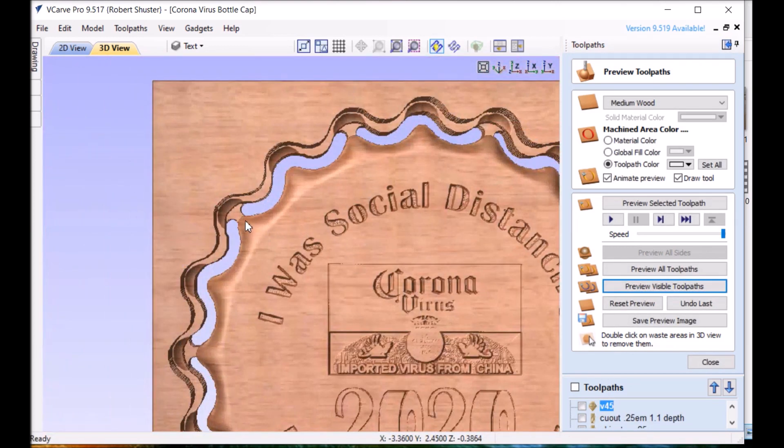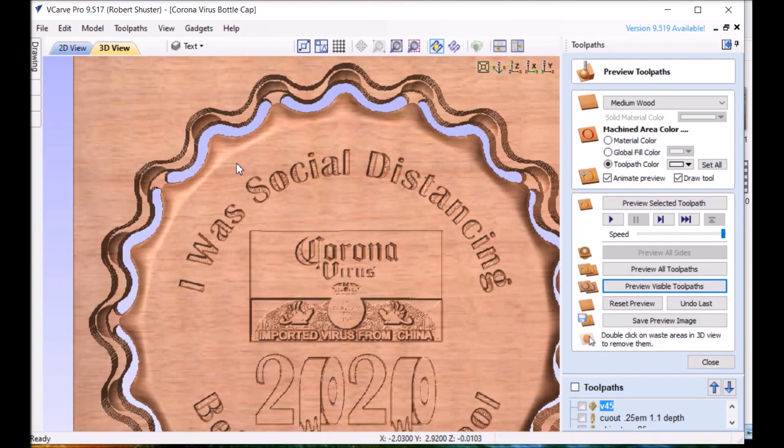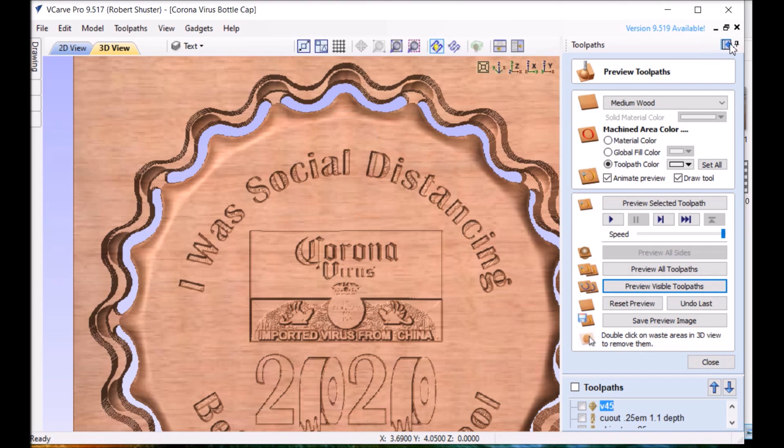And there you go. Like I said before if I wouldn't have pulled that edge in a little bit it would have looked wrong. You can play it later and see if you want.